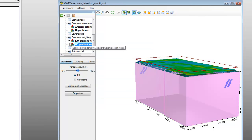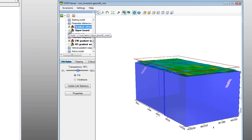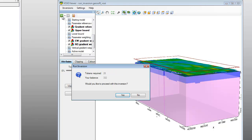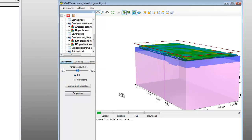We can also turn off the displays for any individual constraints to see a particular constraint more clearly. We are now ready to run a constrained inversion. From the Voxy Viewer menu, click Inversions and select Run Inversion, or click the Run Inversion shortcut from the Voxy shortcut toolbar. The Run Inversion dialog is displayed, prompting you to run the inversion and notifying you of the tokens required for the inversion and your current token balance. Click Yes to proceed with the inversion.